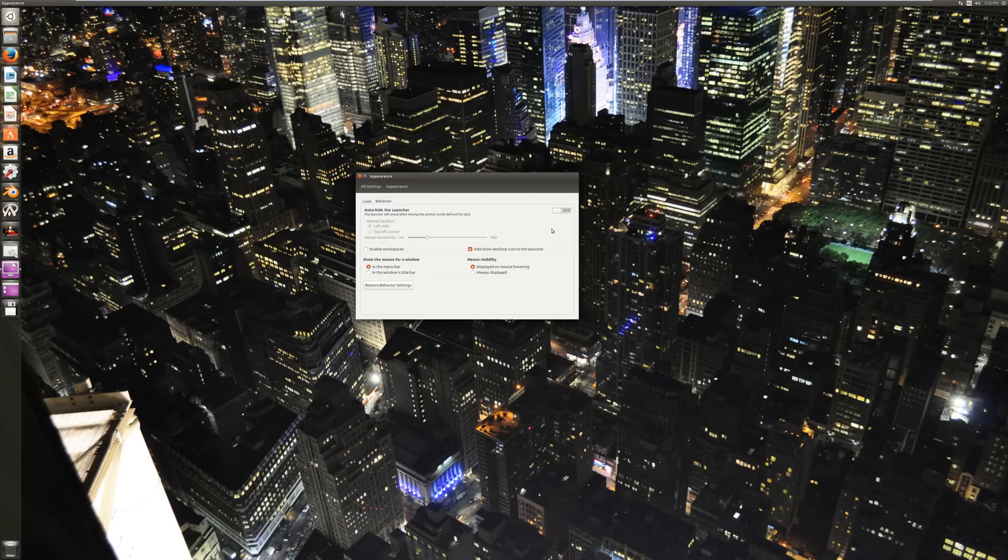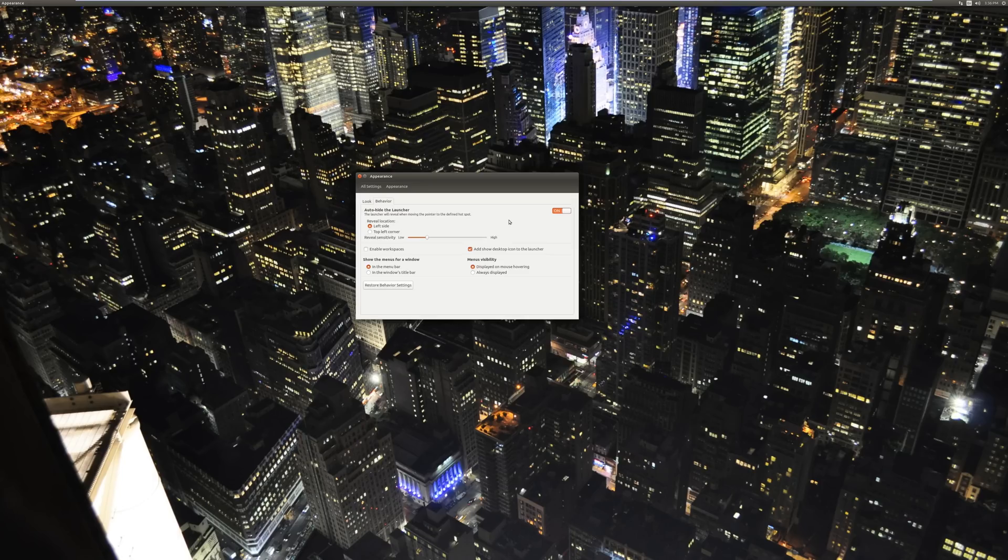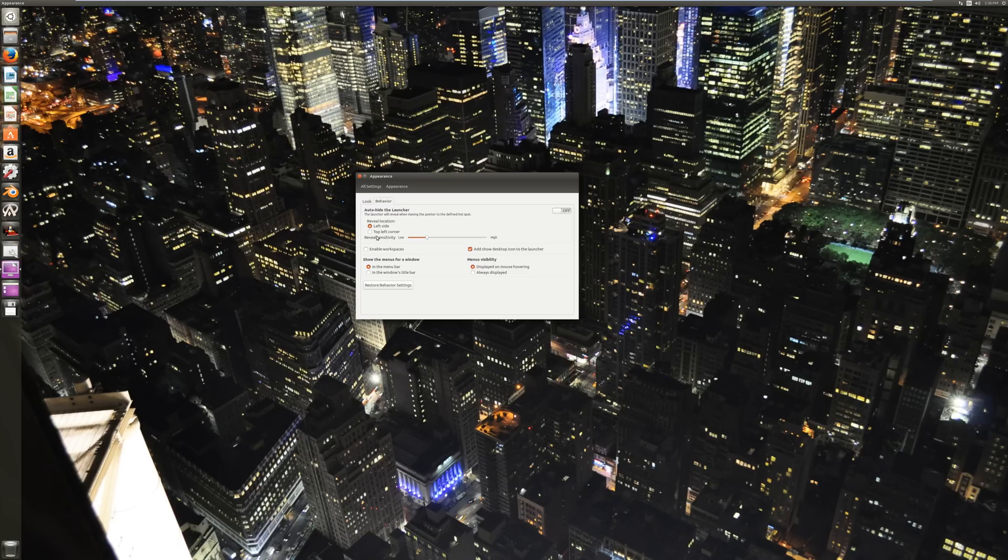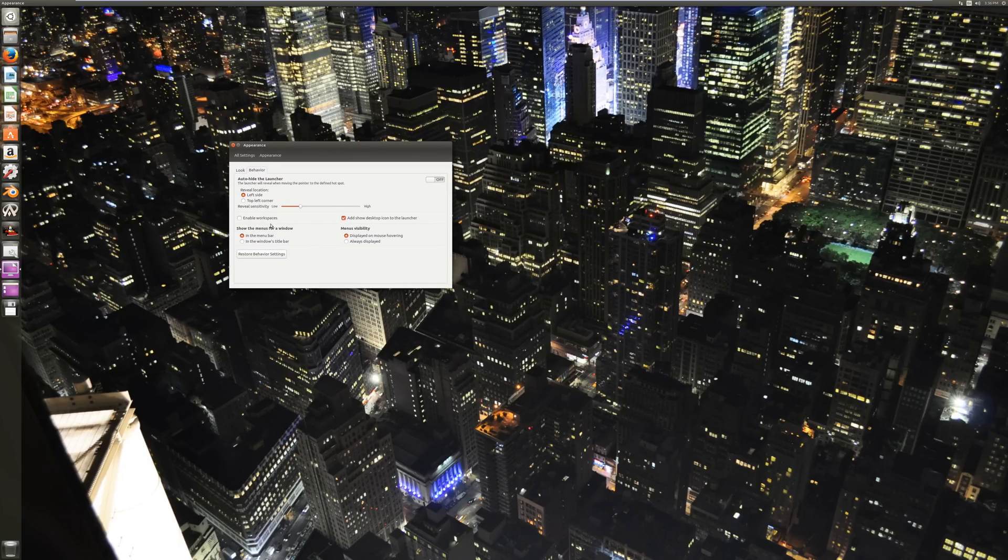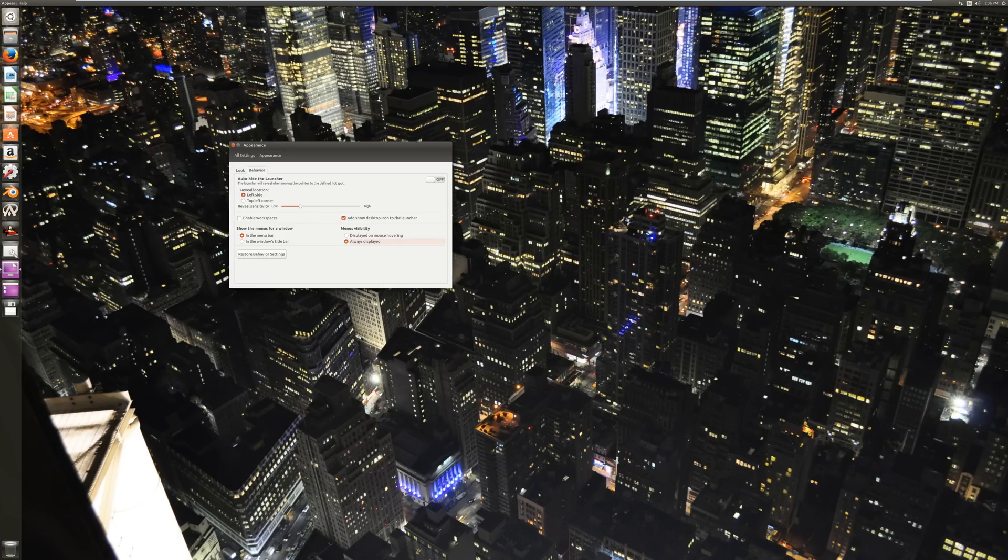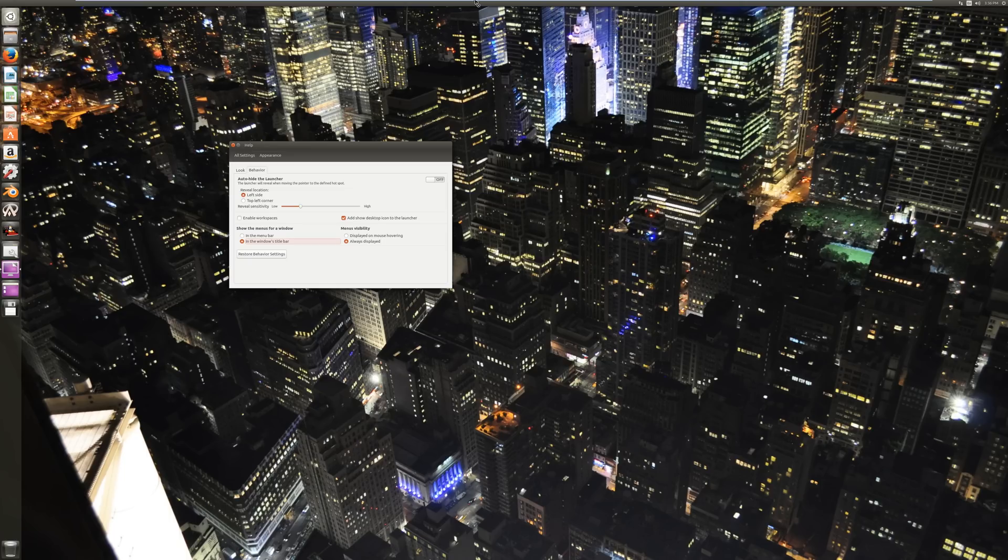And then if you go to behavior, you can enable auto-hiding the taskbar, the launcher here. I already posted a tutorial on how to move it to the bottom using the command line. And then you can choose if you auto-hide it, whether it is popped up by going just to the whole left side or going to the top left corner specifically. And then sensitivity on how sensitive it is to your mouse being there to actually show you the launcher bar.